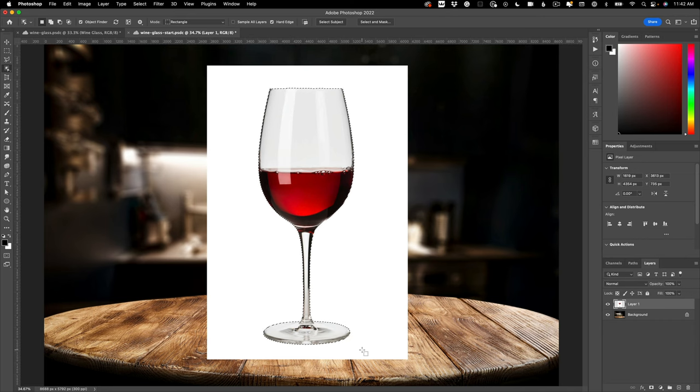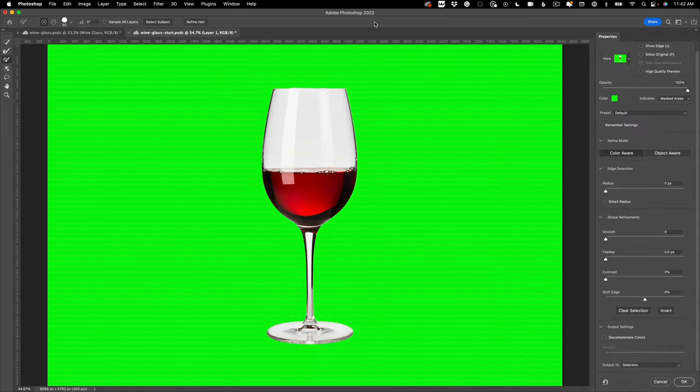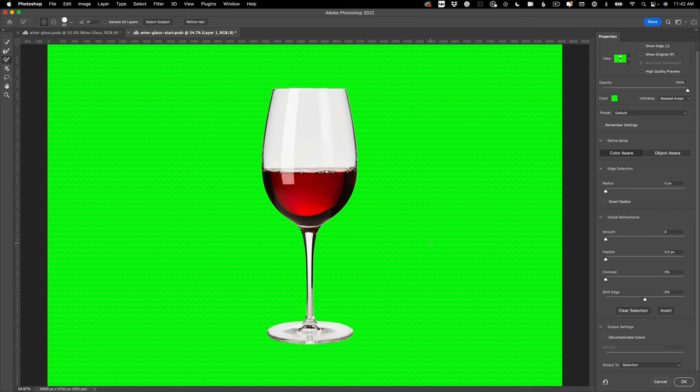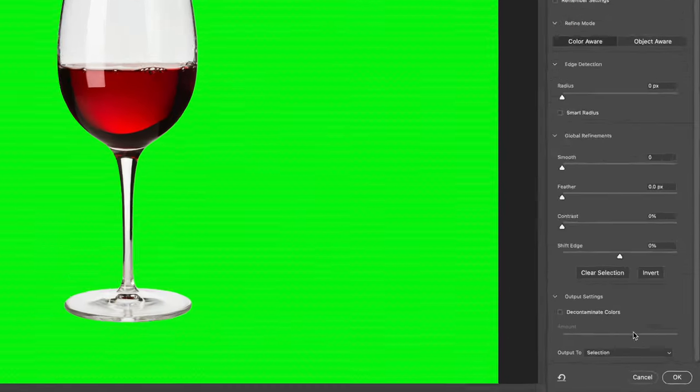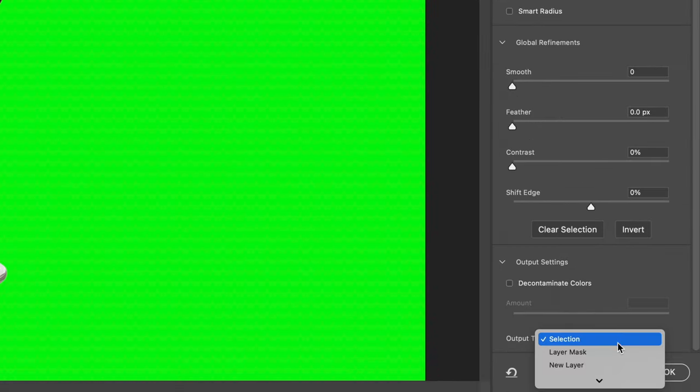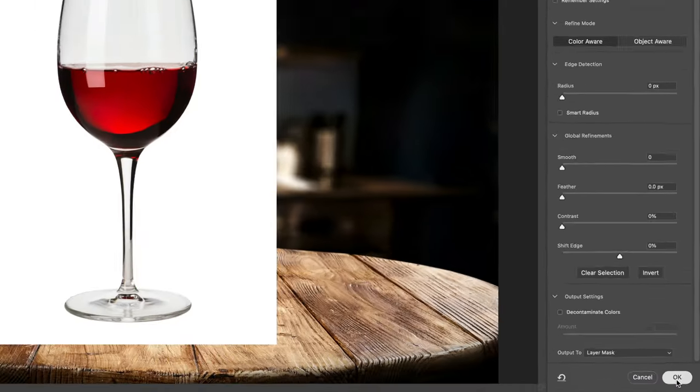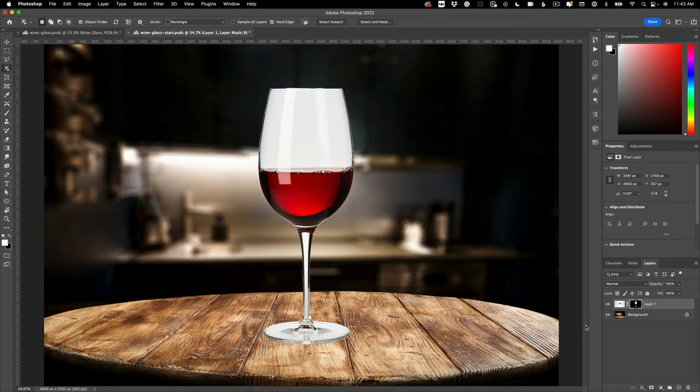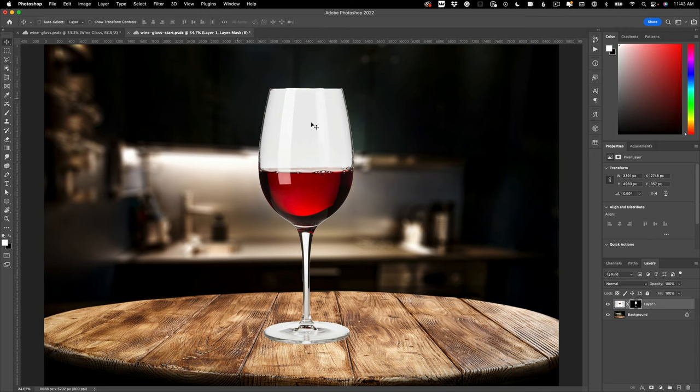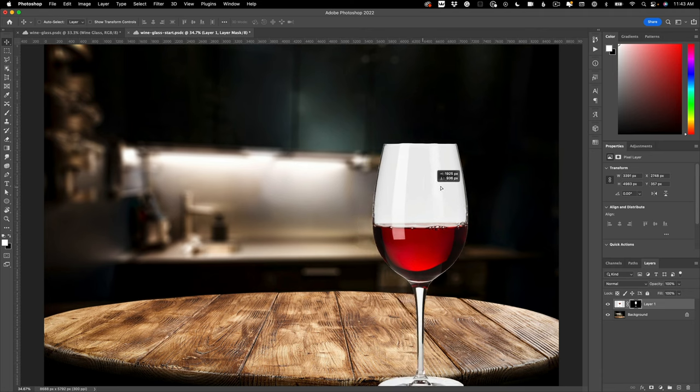Once I do that it should give me a pretty decent selection. Let's go into Select and Mask just to double check, but for the purpose of the tutorial it's fine. It doesn't need to be any better than this. You can refine yours as much as you want to get it exactly right. You could also create your selection with the pen tool. But in any case, we're going to output this to a layer mask and hit okay. And once I do that, there is my glass completely silhouetted out from the white background.